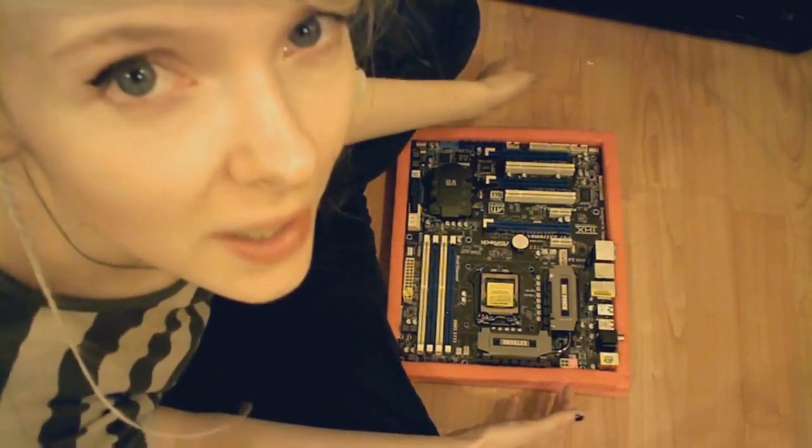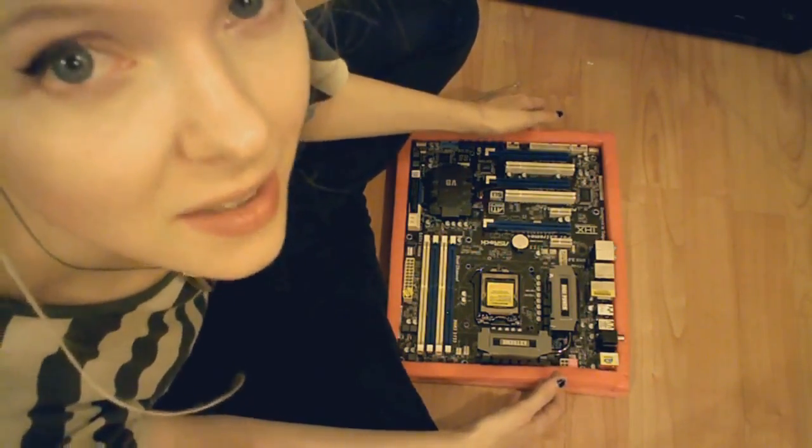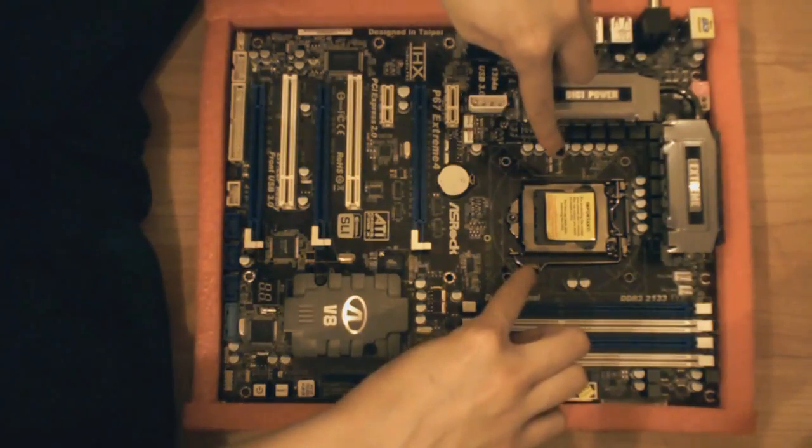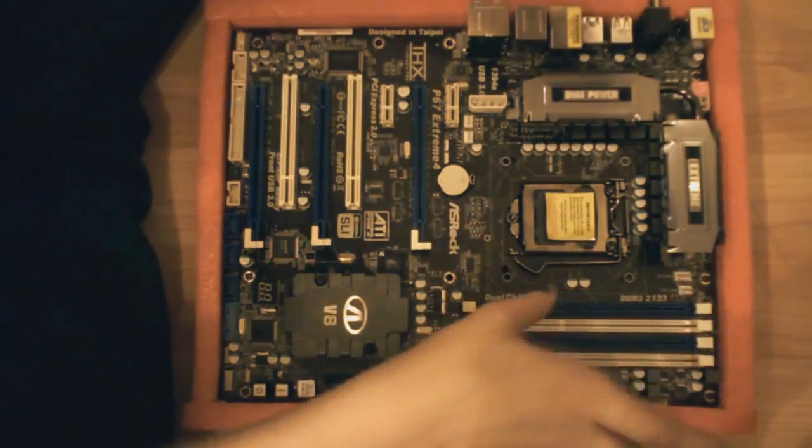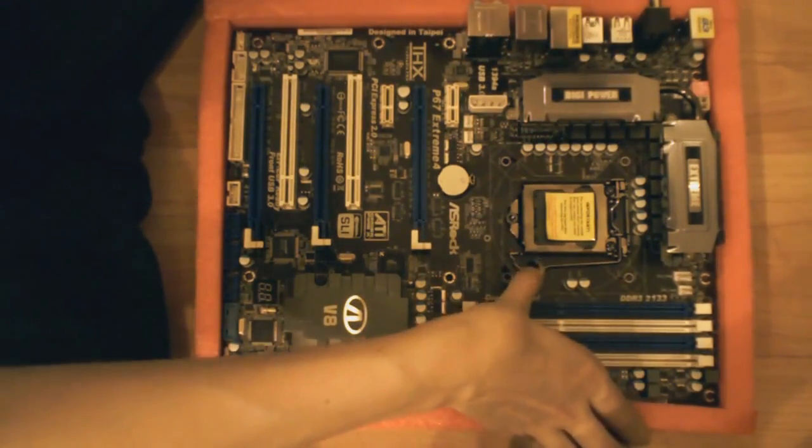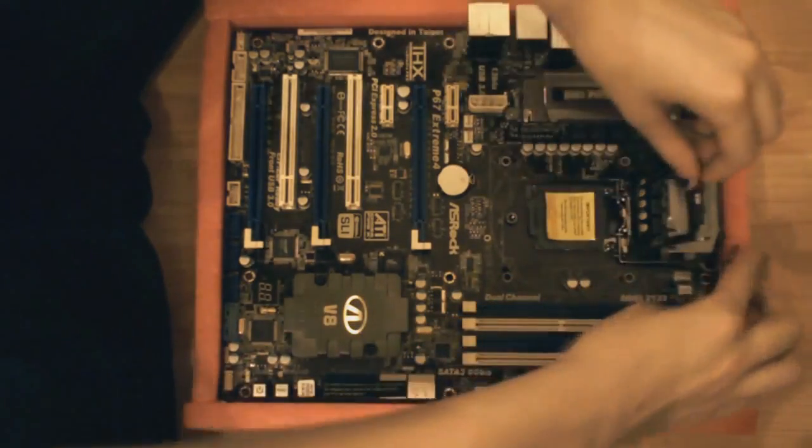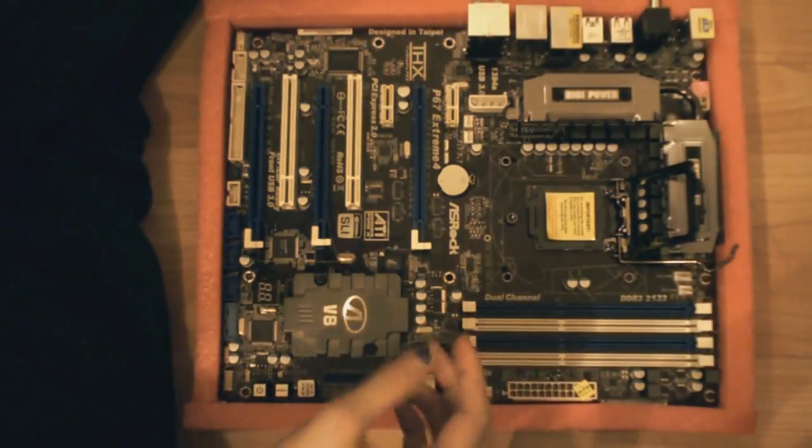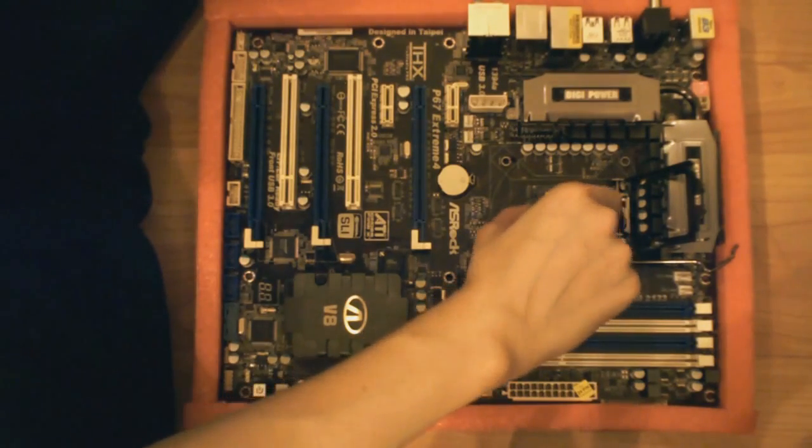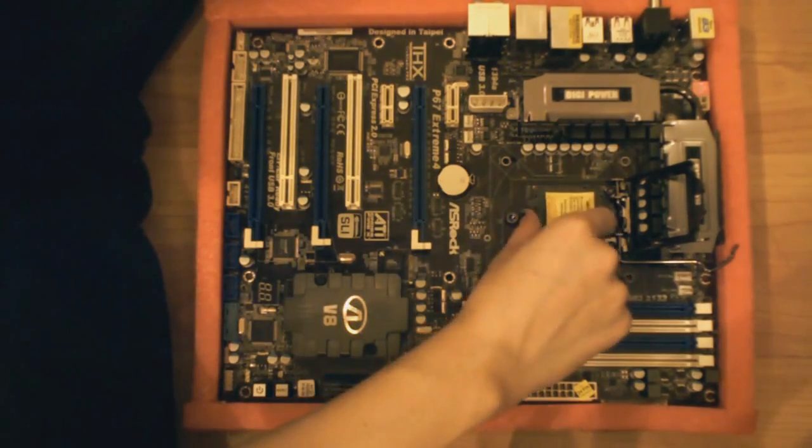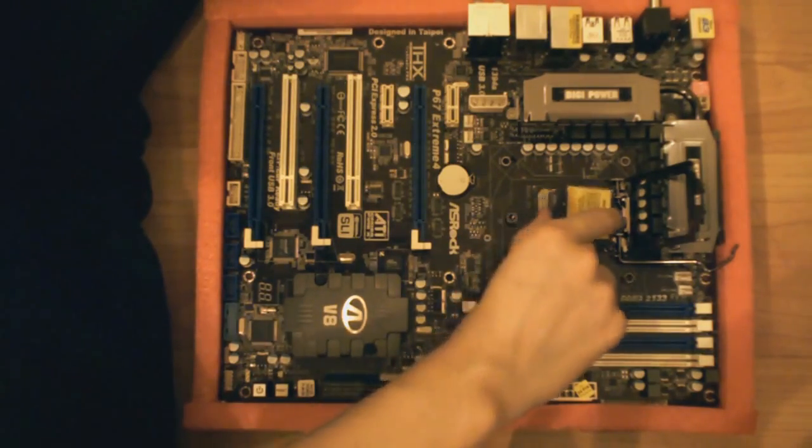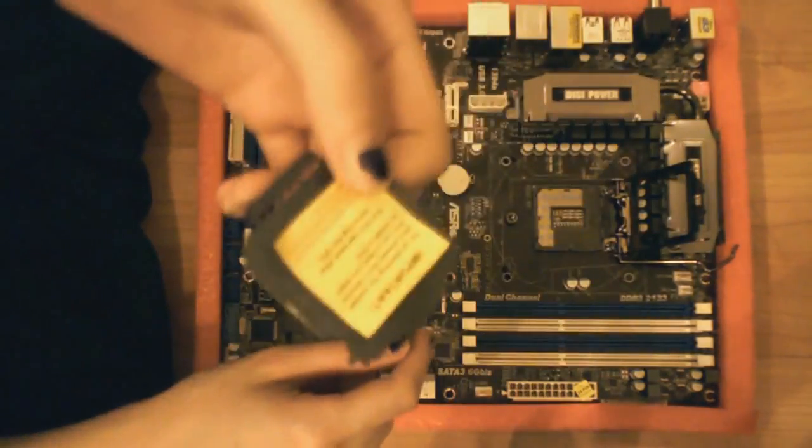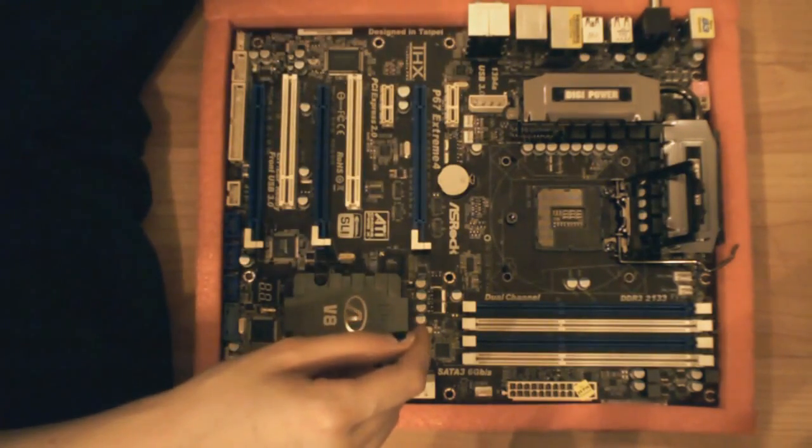I'm going to start working on the motherboard before I put it in the case, because it's easier. This is where the CPU goes. Your motherboard may have a different contraption, but I'm sure you'll be able to figure it out, or if not, the manual will give you a helping hand. Just hover it like that. And this has a protective pins plastic piece that will come off. And you can discard of that, but maybe not completely, just in case something goes wrong.